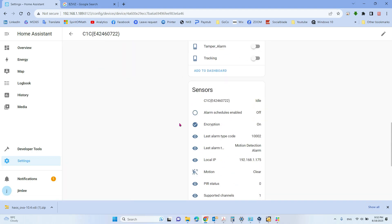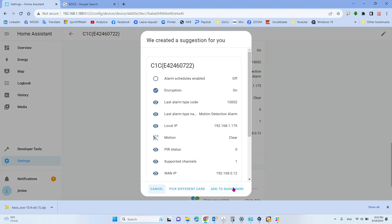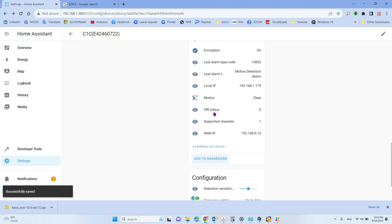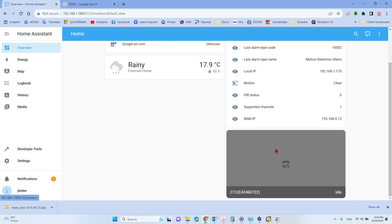We want to add the sensors to the dashboard. We add it, select by default, and here you can see everything added to the dashboard. However, the video itself cannot show.